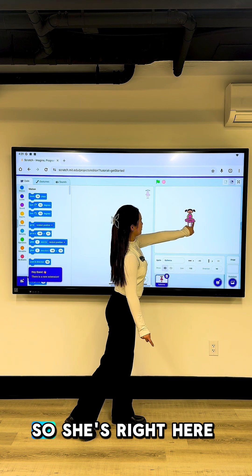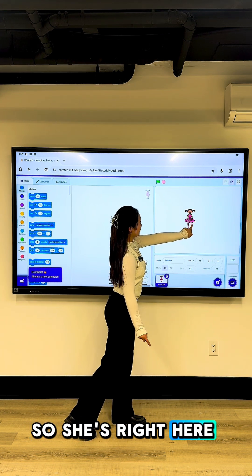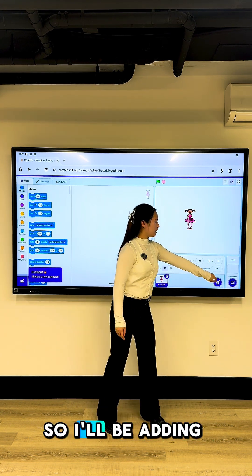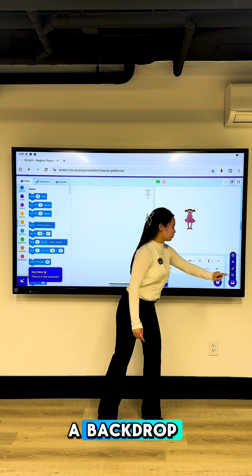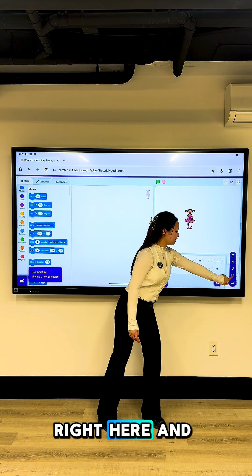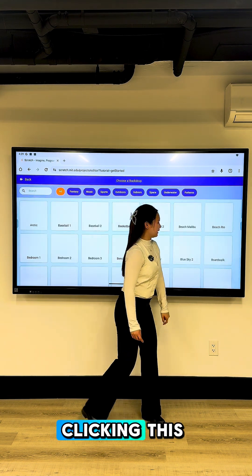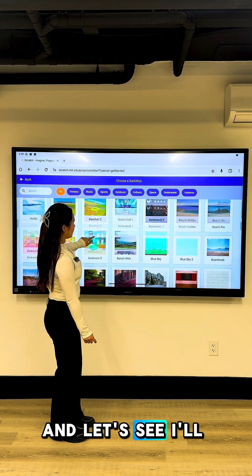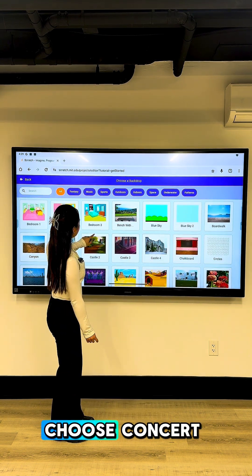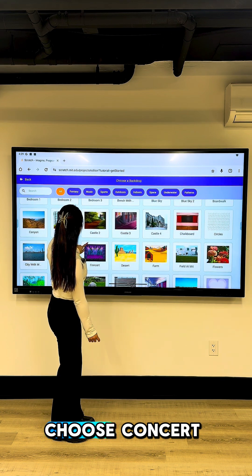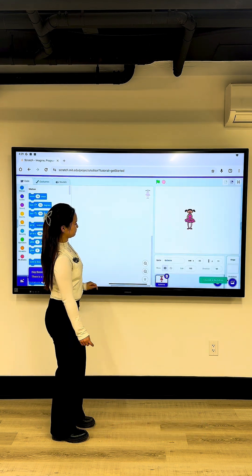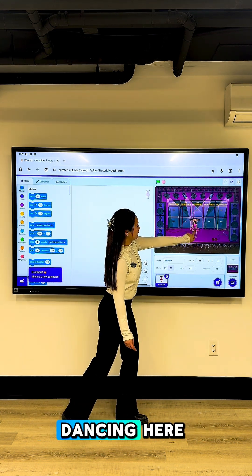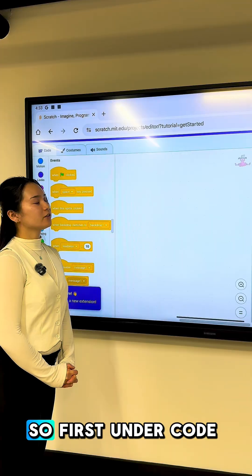So she's right here. I also think this looks a little boring, so I'll be adding a backdrop by clicking here. I'll choose Concert, so that way she's dancing there.